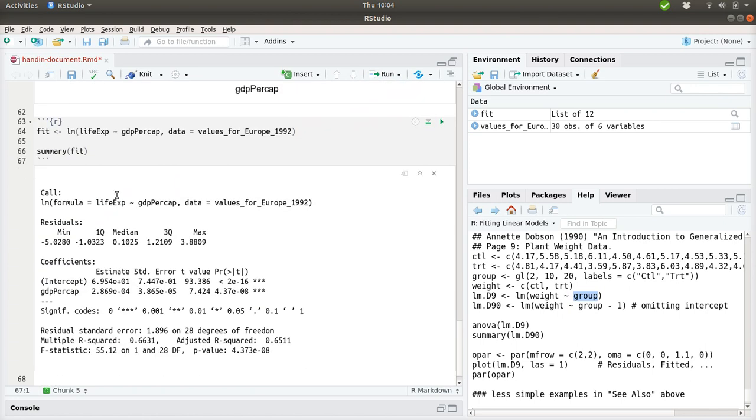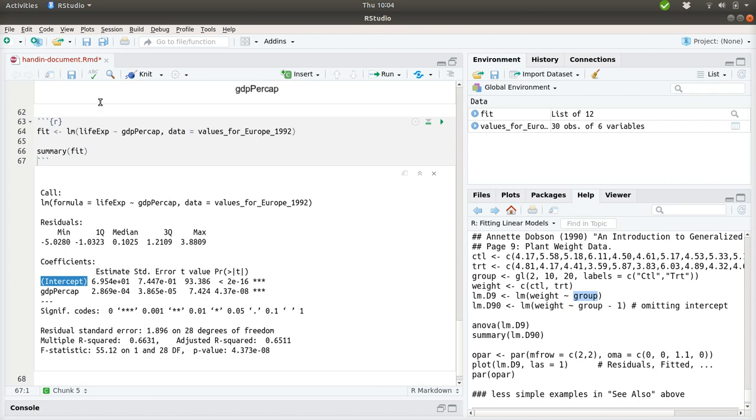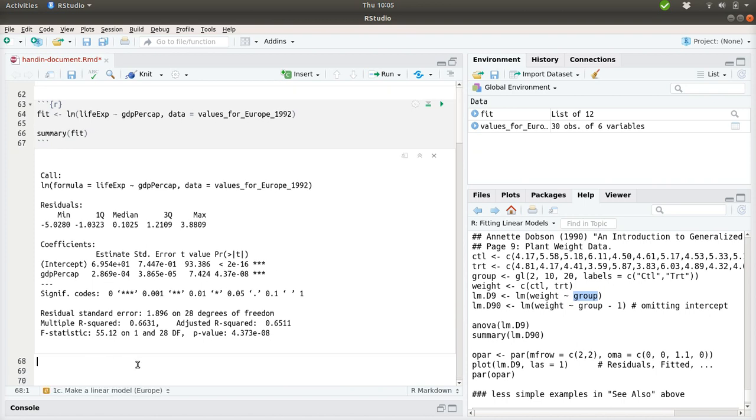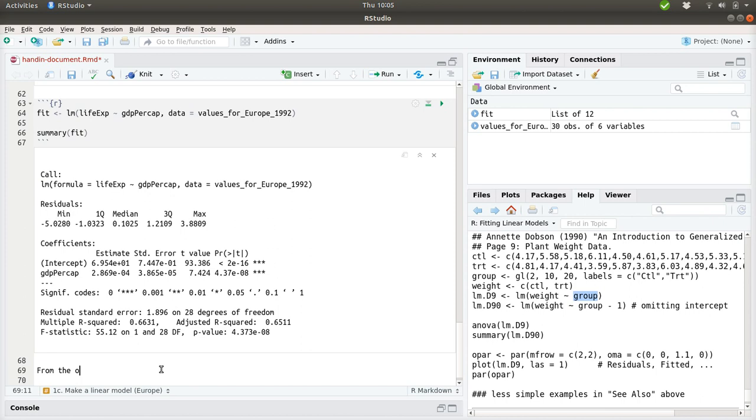And we can see a summary of this fitted model, which first of all states which equation it has tried to fit. And then we're given the values of the intercept, that is where the curve intersects the y-axis, and the coefficient on the GDP per cap value. So here we have some values here. And we also have some standard errors and T values and whether they are actually needed for the model or not, by some P values over here. And in both cases these values are very low. So the model needs both of these.